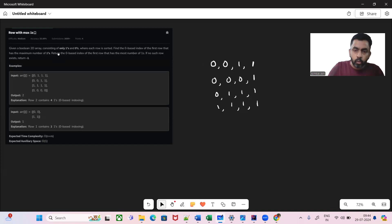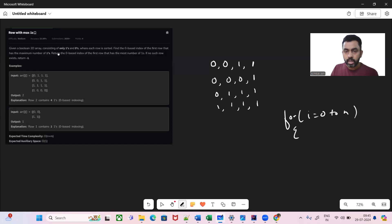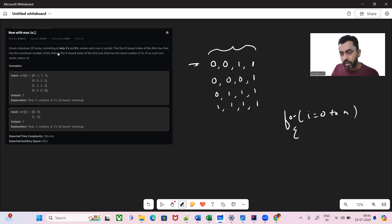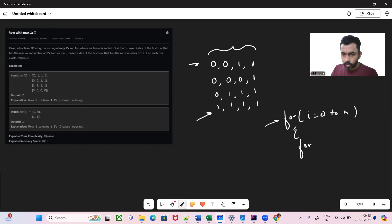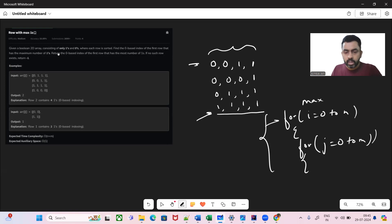Let's look at the brute force approach. Simply, we can have two for loops — one for the row and another for the column. For each row, we iterate through all the columns and count the number of ones. We keep track of the row with the maximum number of ones and return it. The time complexity is O(N × M).